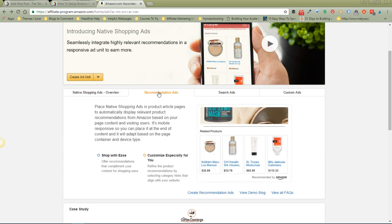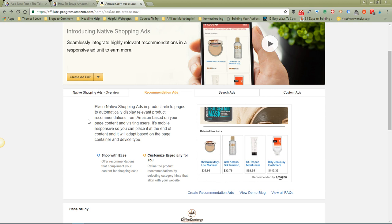products that are appropriate for them. Let's look at them real quick. There are three different kinds. There's recommendation ads which automatically display relevant product recommendations from Amazon based on your page content and your visiting users. That's really cool because it gives them exactly what they're looking for on your page or what they've been searching